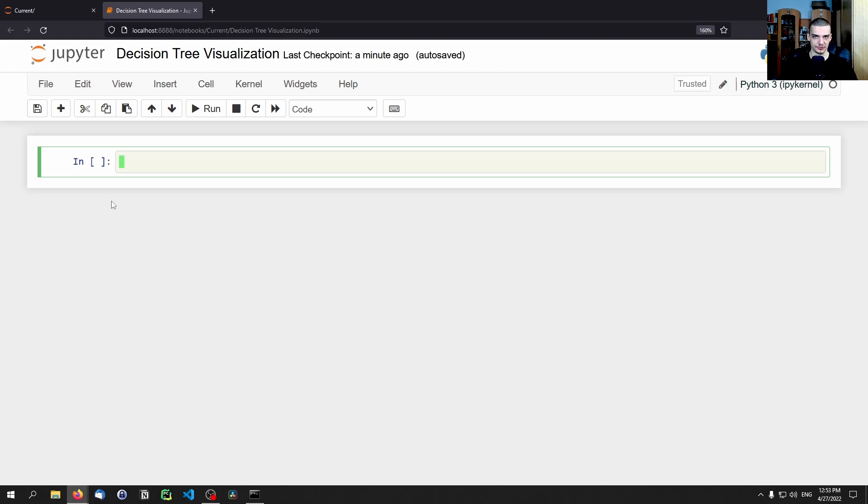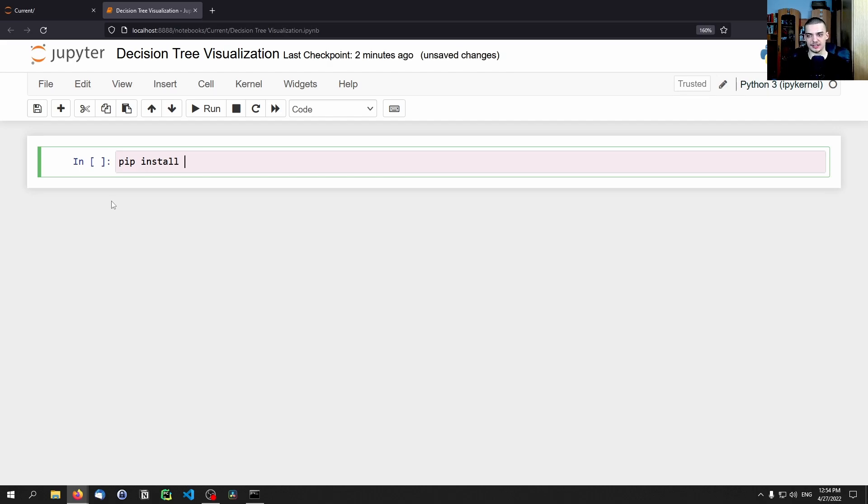So you're going to have to install via the command line by just typing pip install, or if you're using an Anaconda environment, just conda install, and then scikit-learn and matplotlib like that.